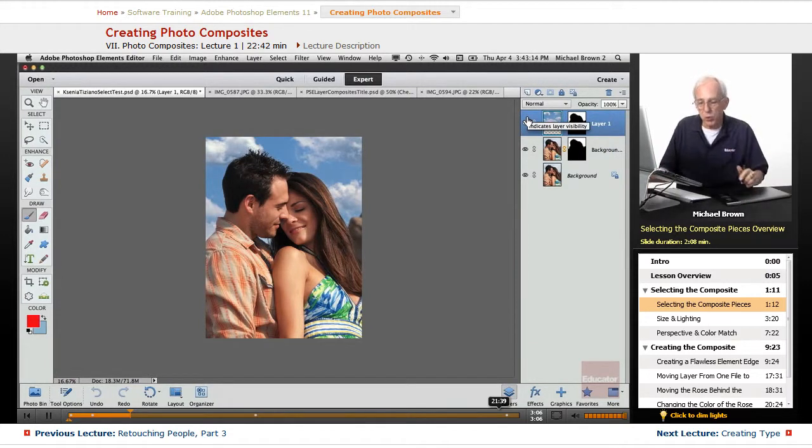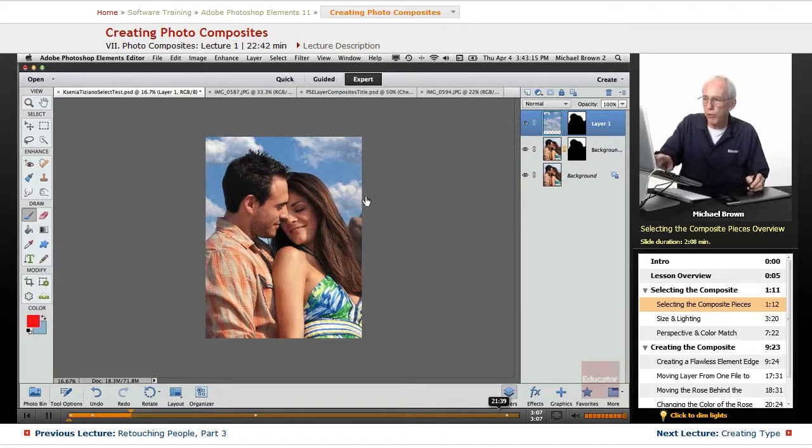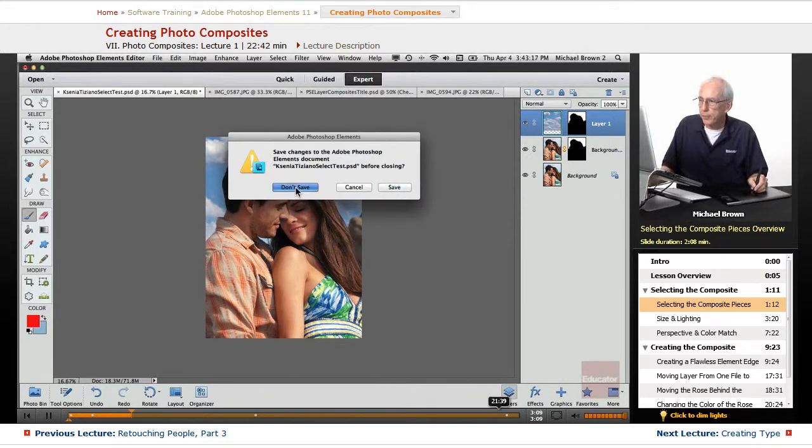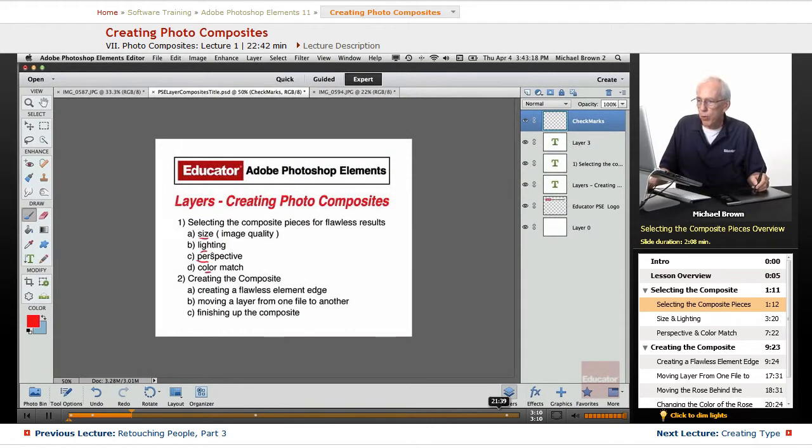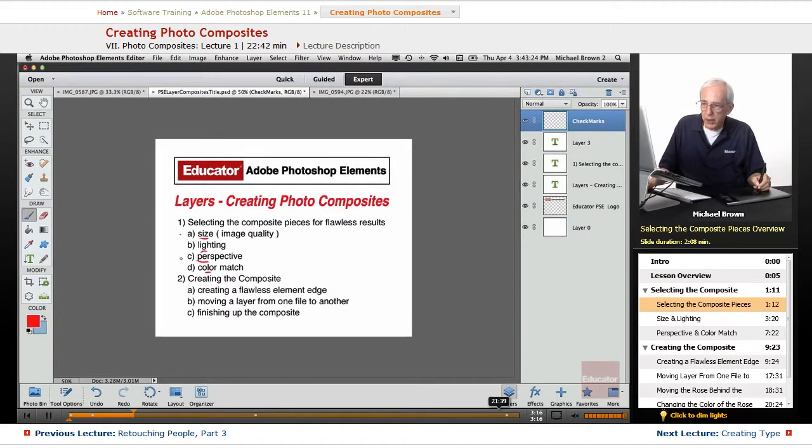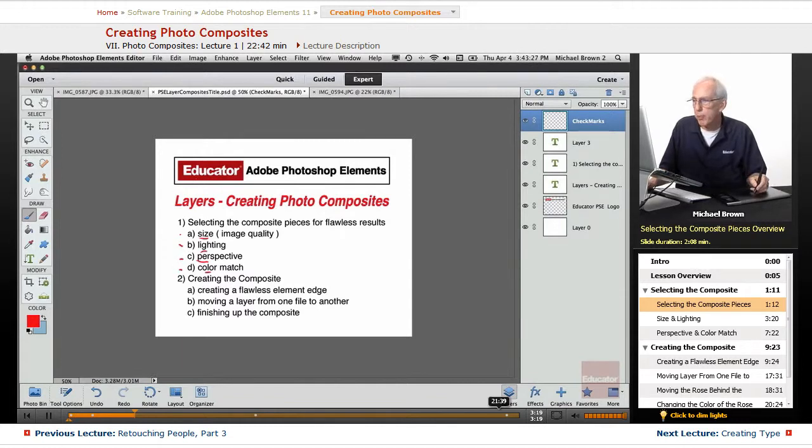But by using a photo composite with another background, we improved our image dramatically. That's what you can do with a photo composite. So the thing is, again, you have to consider size, lighting, perspective, and color match.